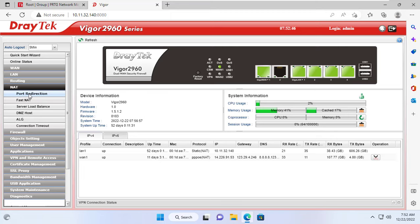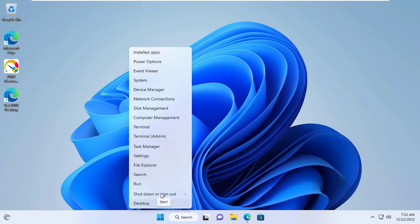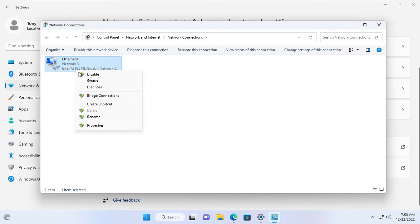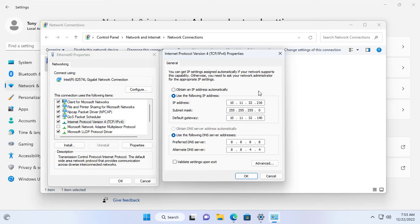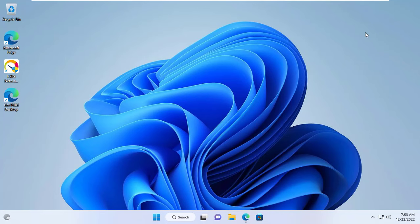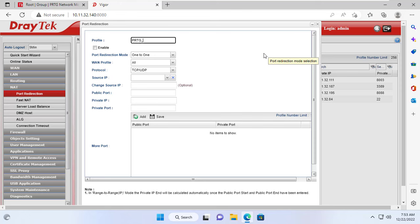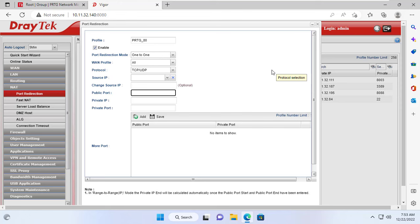Next I will set up this monitoring system to be accessible from anywhere. To do that, I set up port forwarding on the router. Before forwarding ports on the router, I set up a static IP address for the computer with PRTG core installed. If the IP address of the Windows 11 computer changes, the port forwarding on the router will fail and you won't be able to access the network monitoring system from the internet. Here I set the static IP address for the Windows 11 computer to 10.11.32.216.